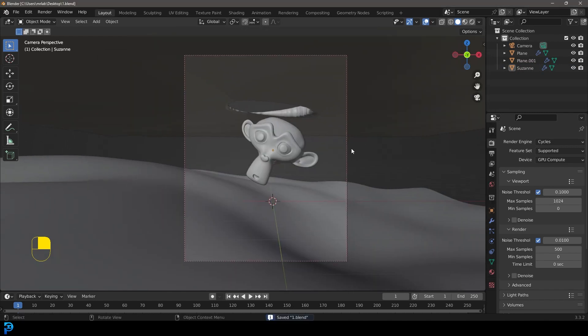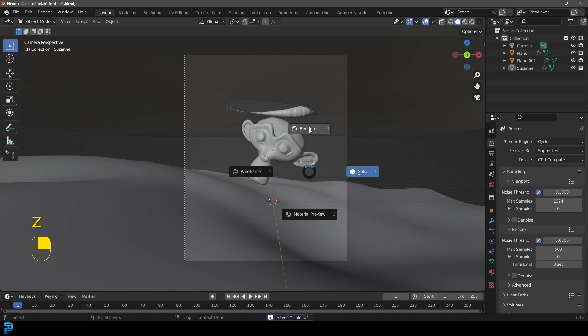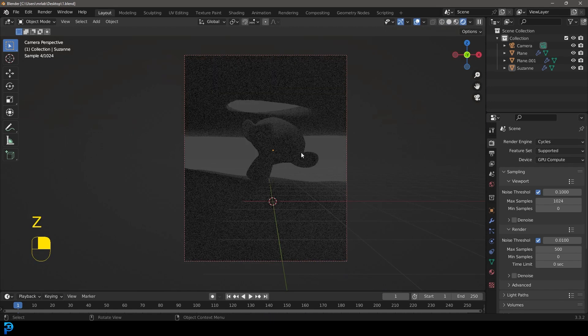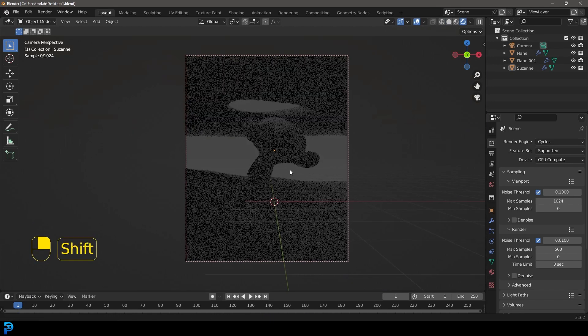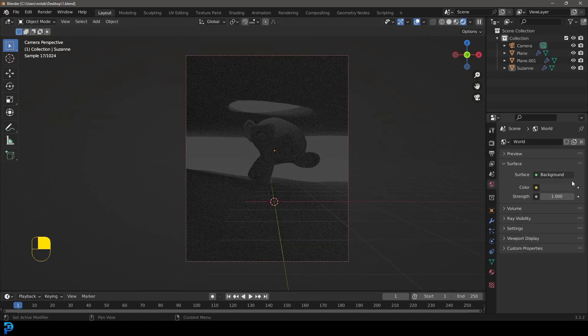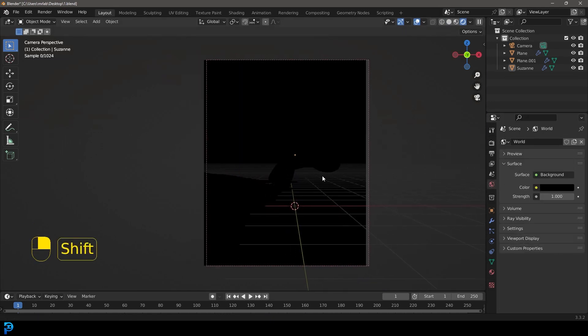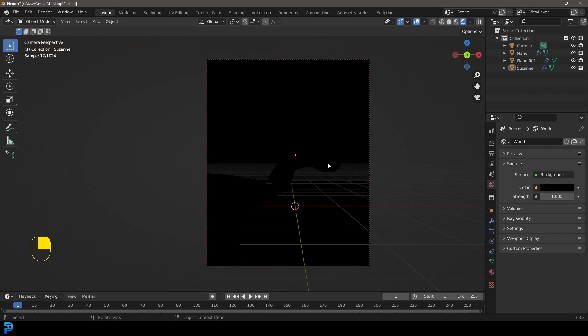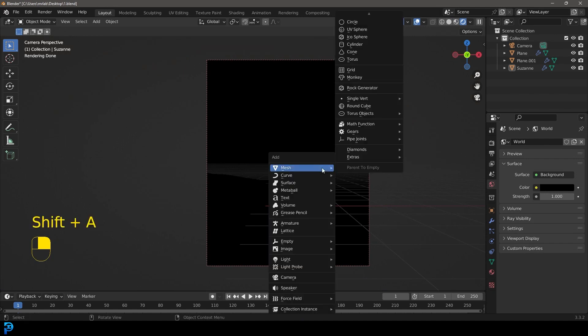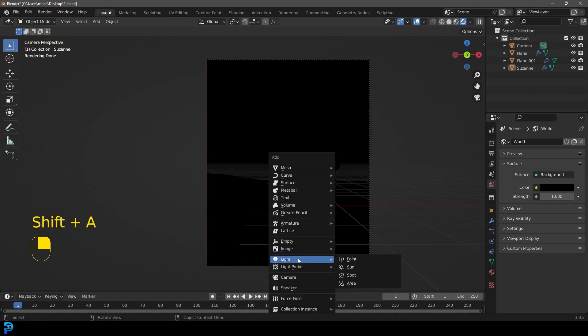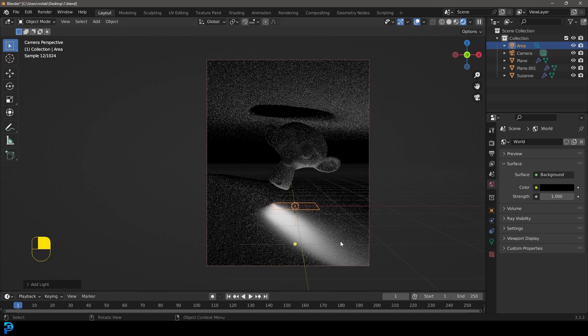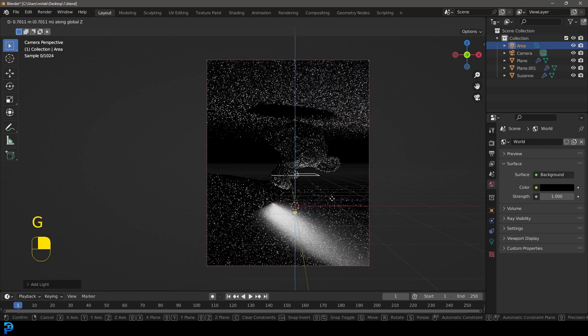And now what we're going to do is we're going to press Z and we're going to go rendered. And at this point, we're going to go to our world settings and let's just make it really dark by making it all the way down to black. I'm going to go shift A. We're just going to add in an area light.